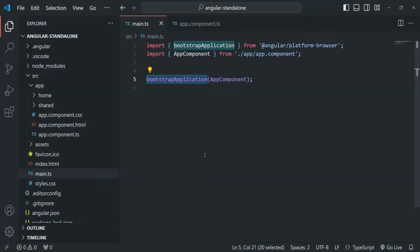In the next lecture, let's have a look at how we can use services with standalone components. This is all from this lecture. If you have any questions, feel free to ask. Thank you for listening and have a great day.